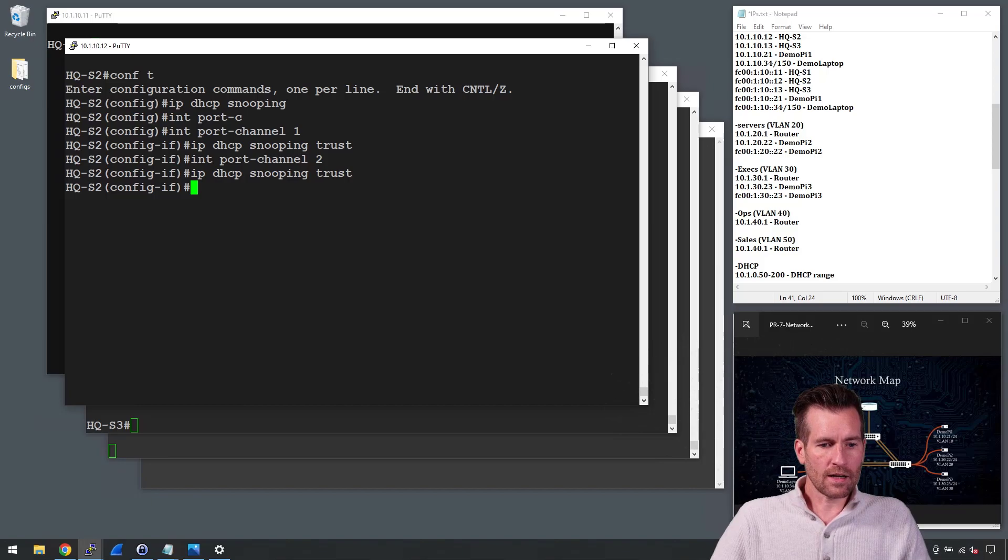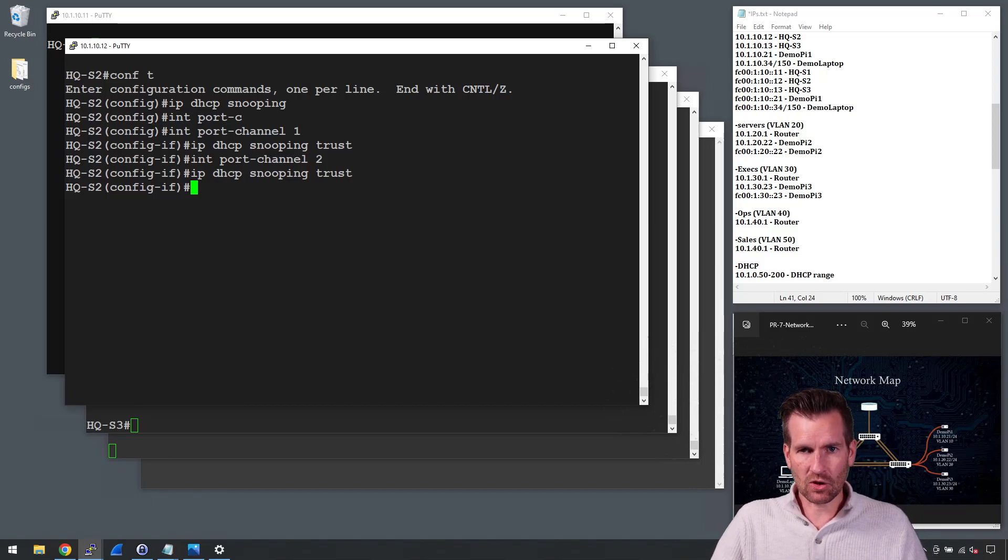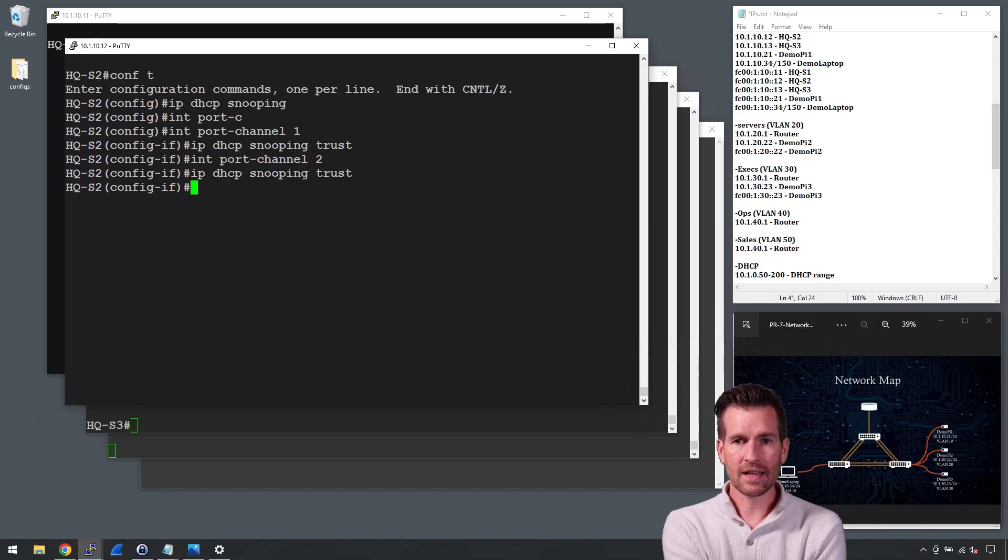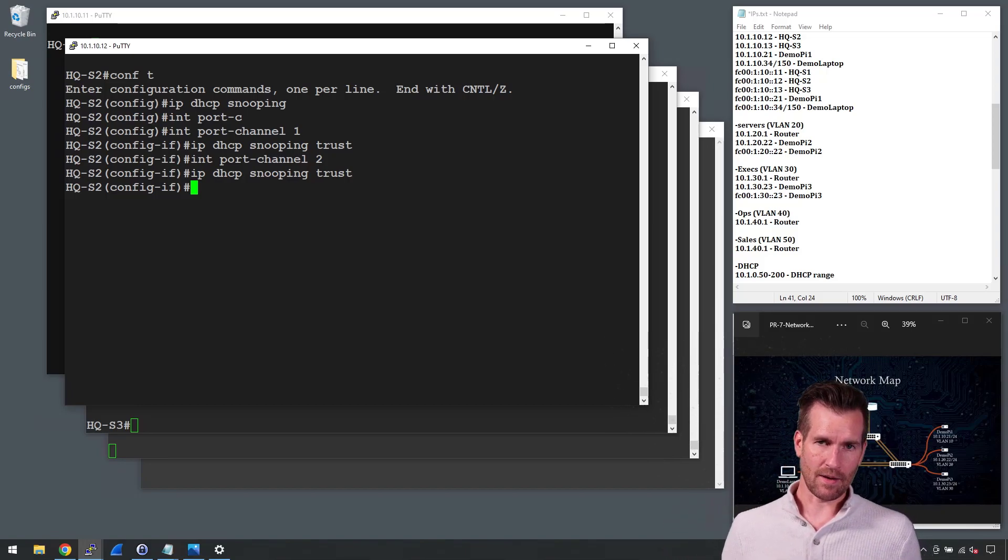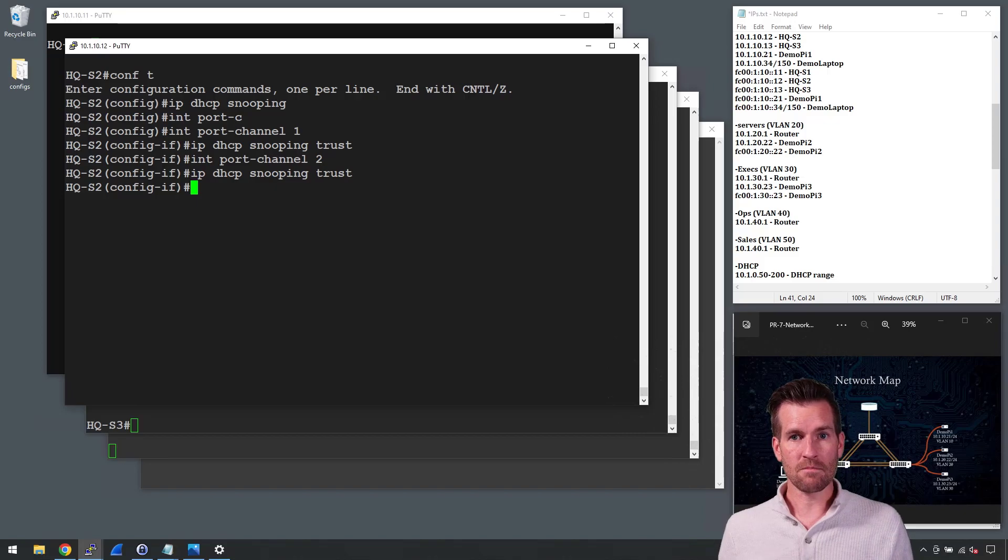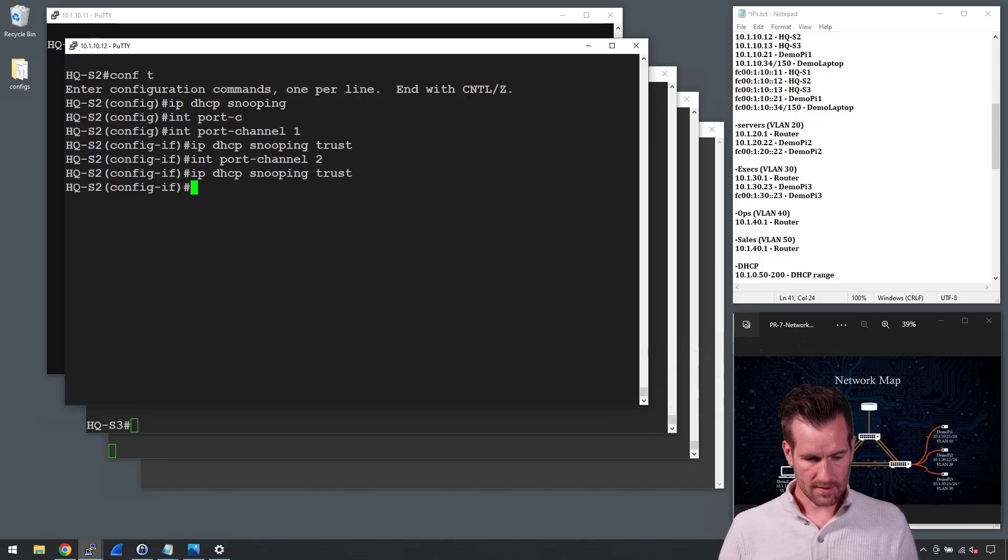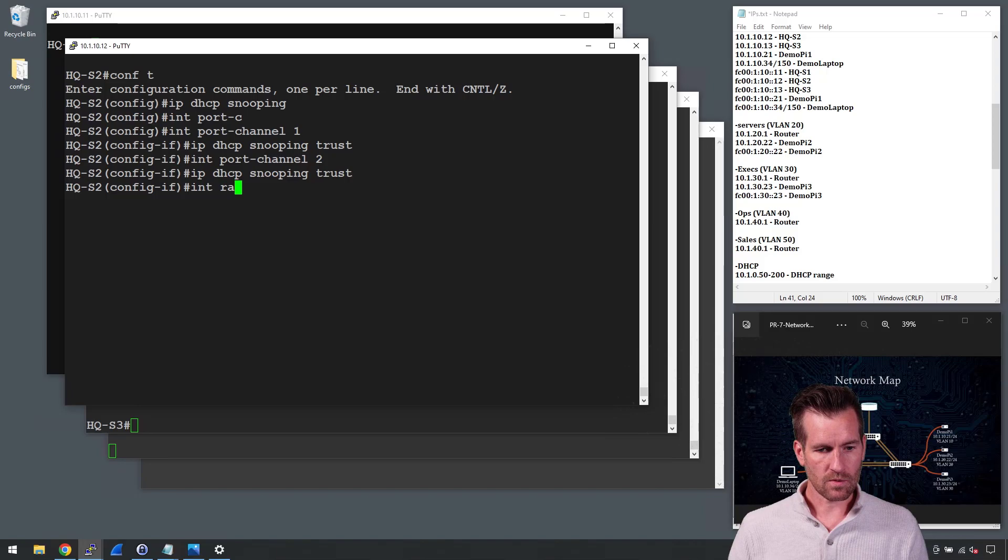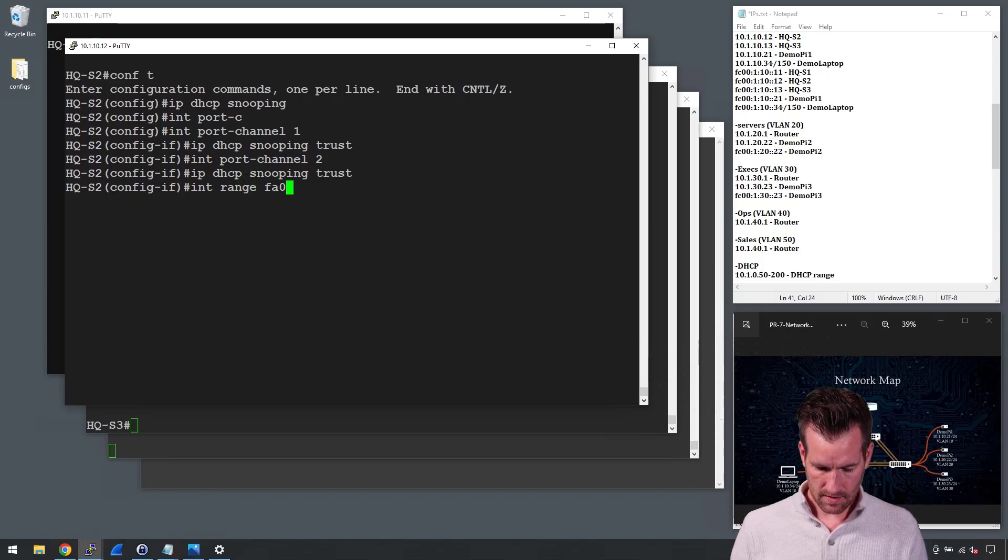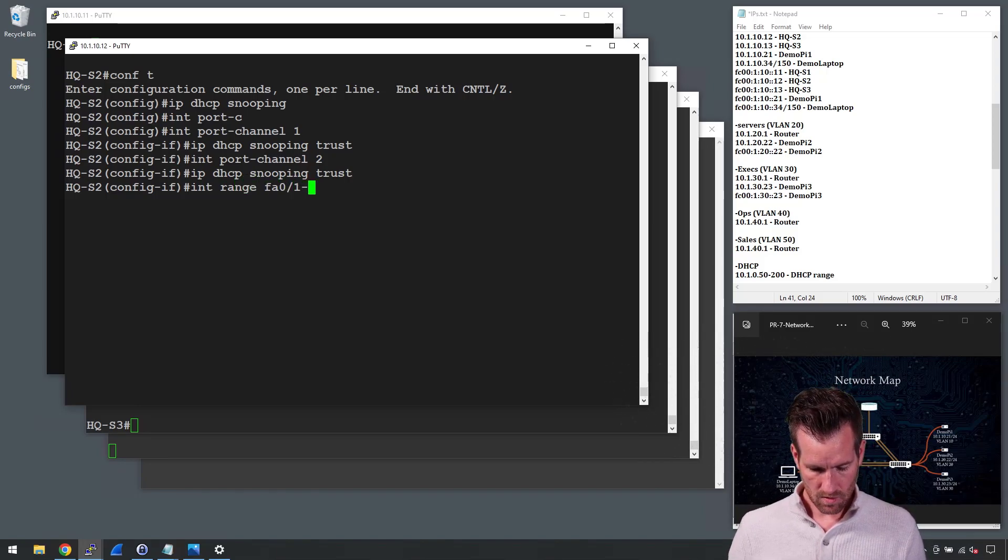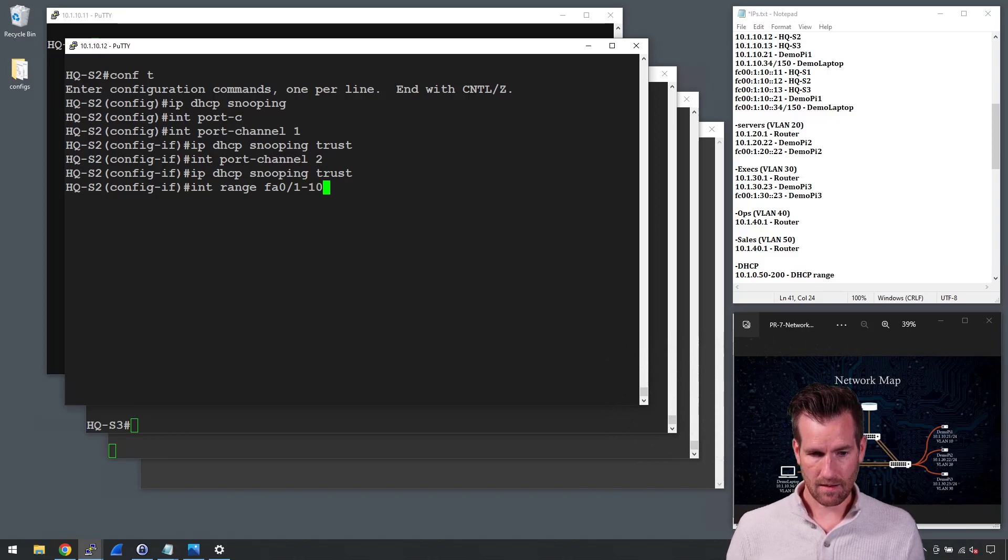And then what I want to do is on my interfaces, I might do a range of interfaces for this next one. I'm going to set up some rate limits so that there's not too much DHCP messages that could come across. So I'm going to do interface range and let's do FA 0/1 through 10.